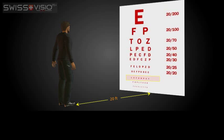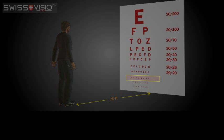When you are able to read this row, called 20-10 vision, it means that you can see at 20 feet what normal sight can see at 10 feet. This means you have exceptional sight.